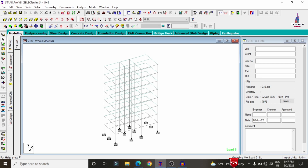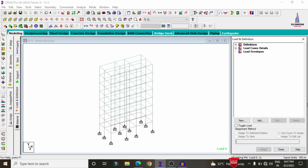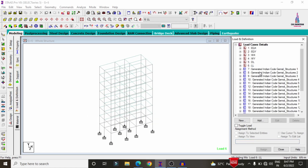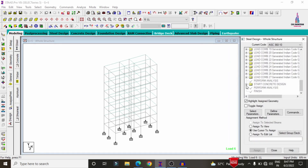After assigning properties, we need to assign load cases. Go to the General option, then Load Cases. For this building structure, I have taken loads combining both gravity and lateral loading conditions — dead load, live load, earthquake load, and wind load.